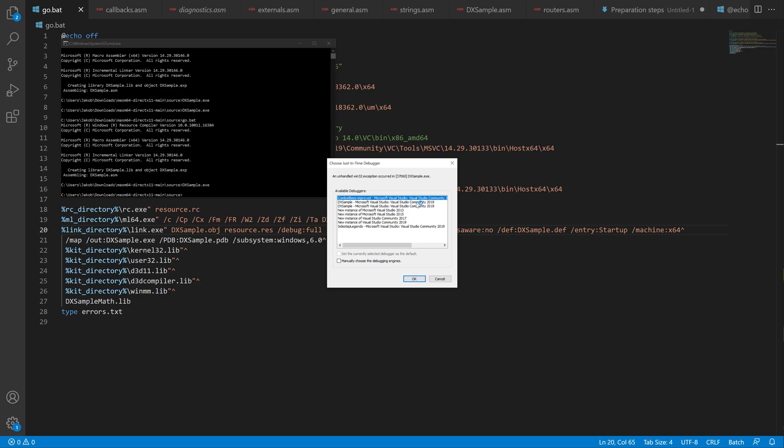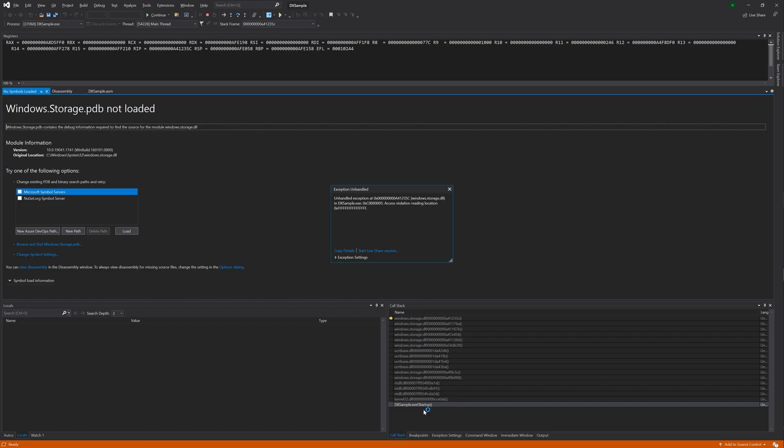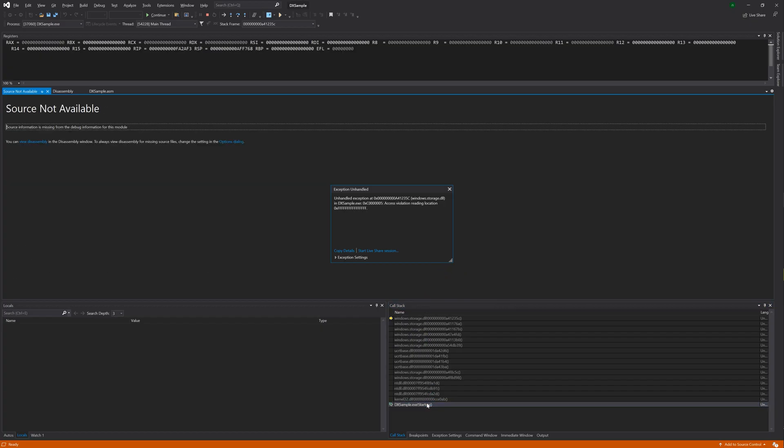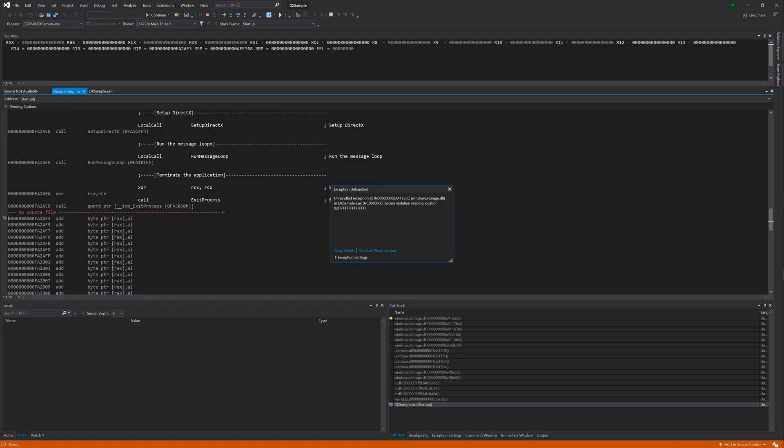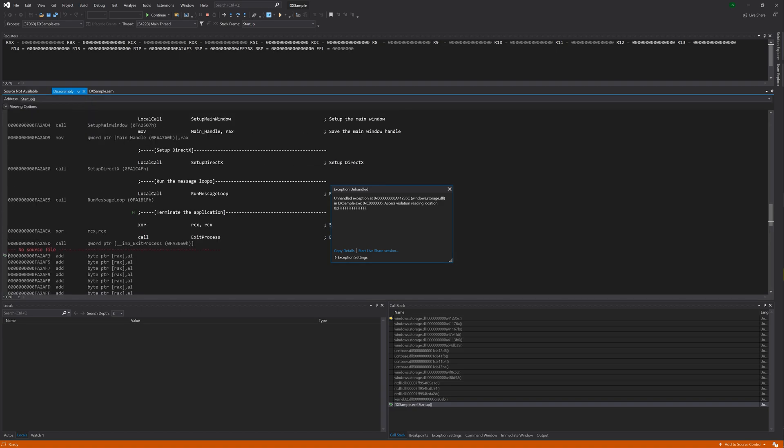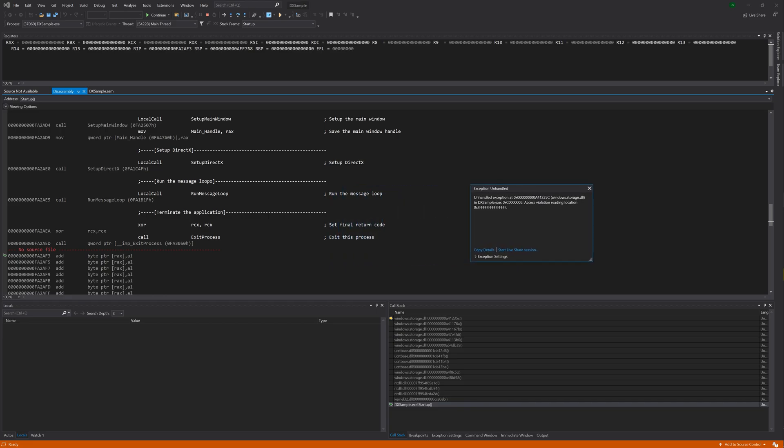But if you have a just-in-time debugging enabled with Visual Studio, you will see this dialog box every time the app exits. And looking in the Visual Studio debugger you can see that it crashes just after we exit the program. Fortunately this is an easy fix.